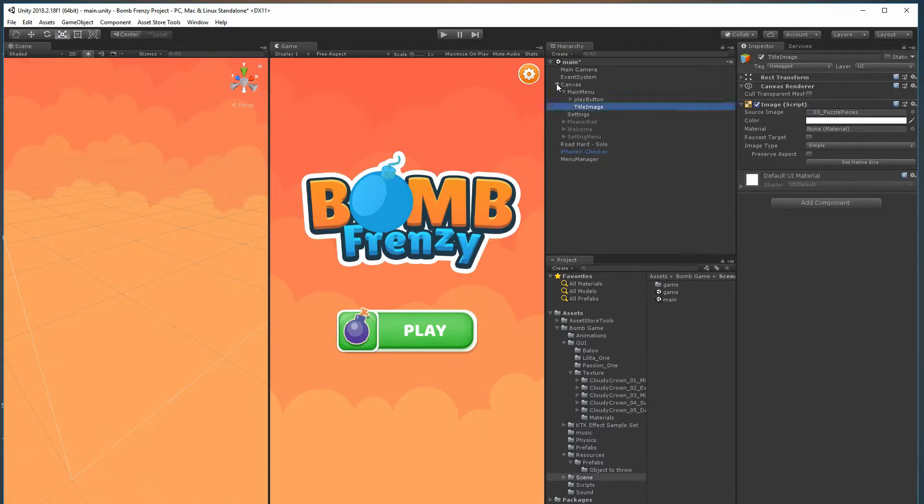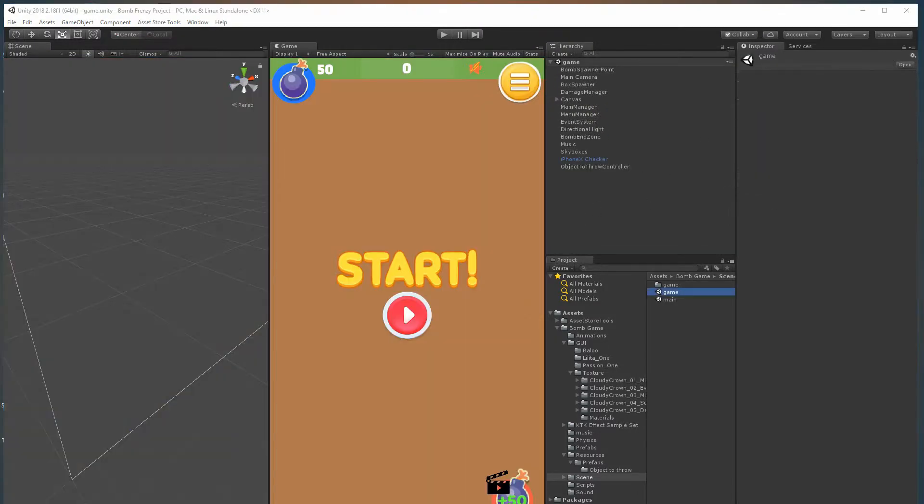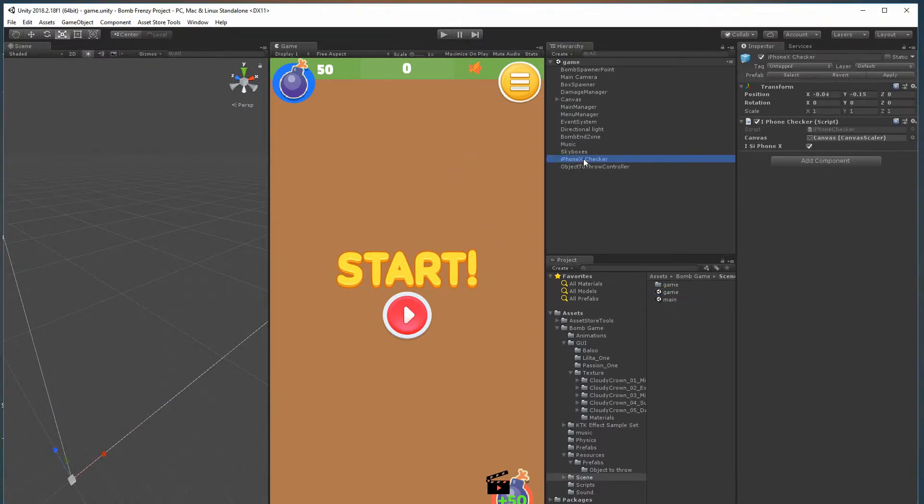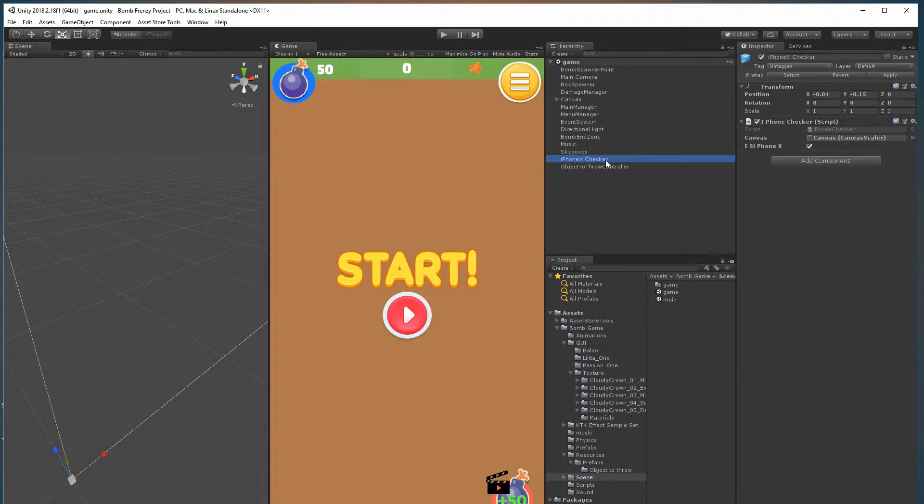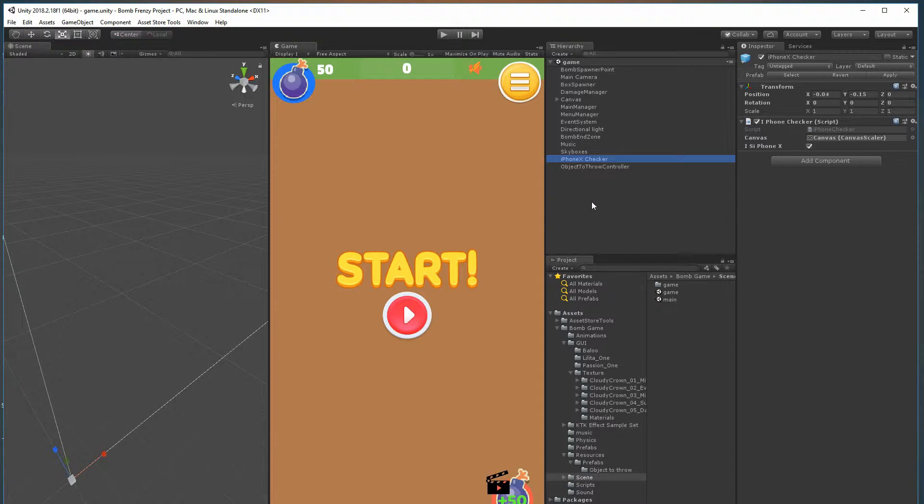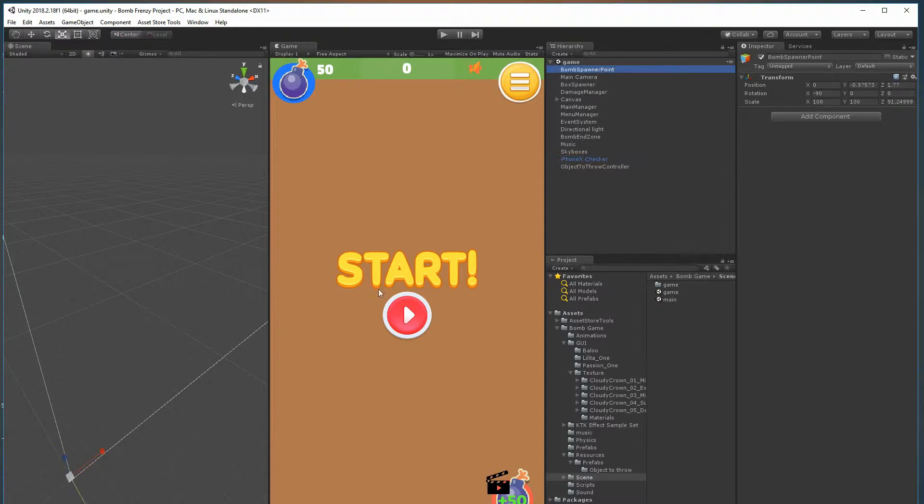In the game scene, you'll see that I have this iPhone X checker on both scenes. What this does is that iPhone X has a different orientation, so this checker will just make everything fit correctly and look good on the iPhone X.